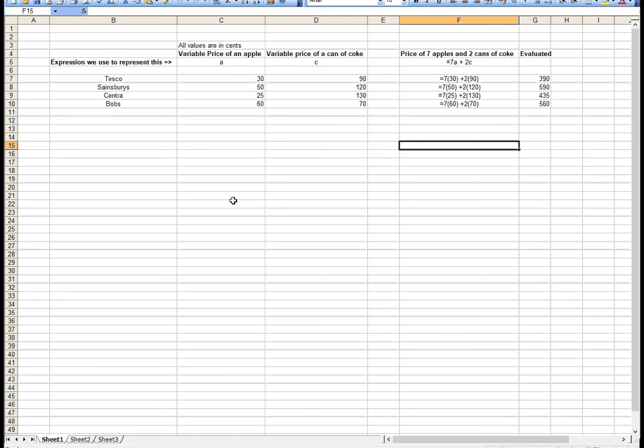In algebra, I'm just using a letter to represent some number. The reason I'm doing this is because it allows me to write expressions like 7A plus 2C, and then I can copy and paste that all the way down, and Excel will calculate those values for me.